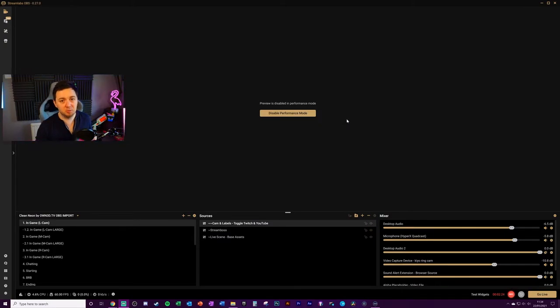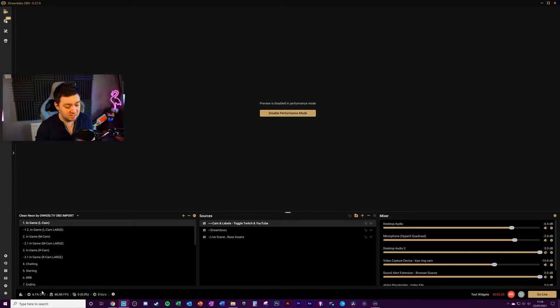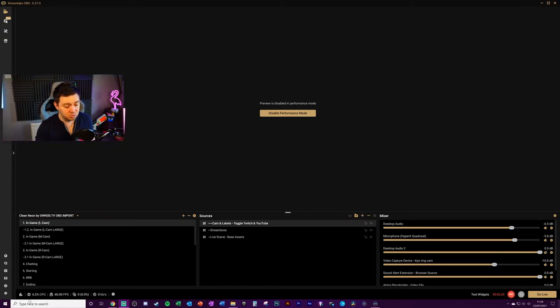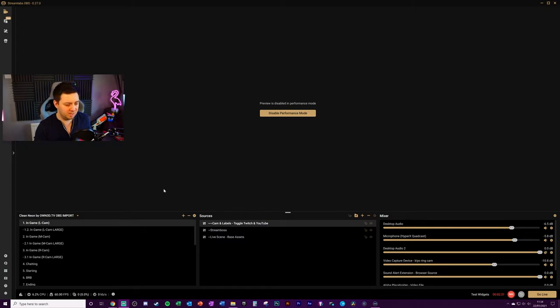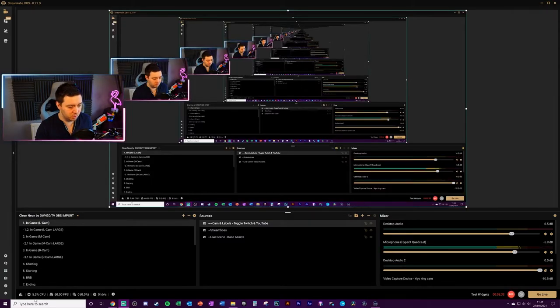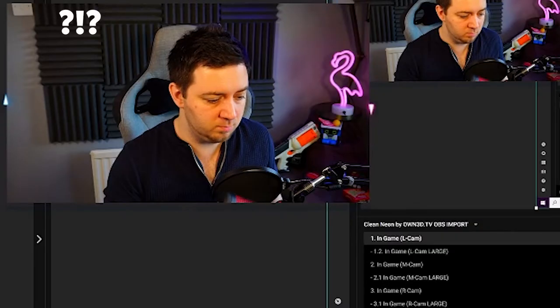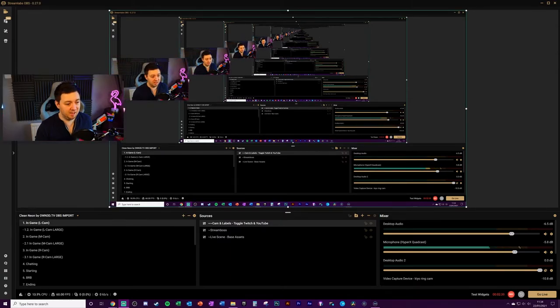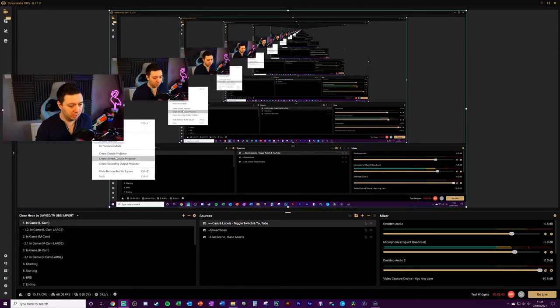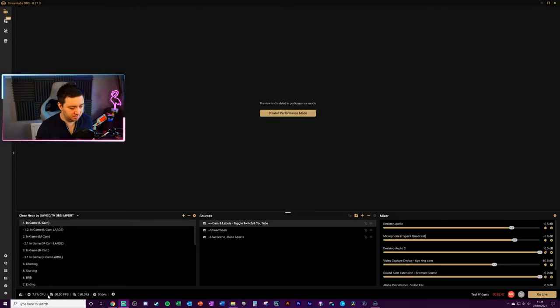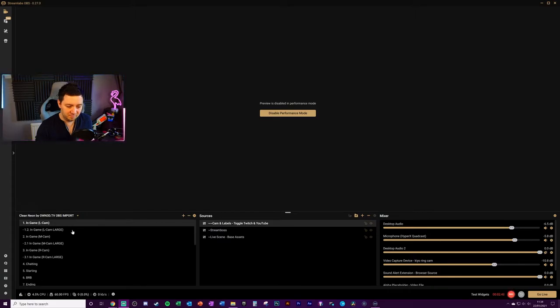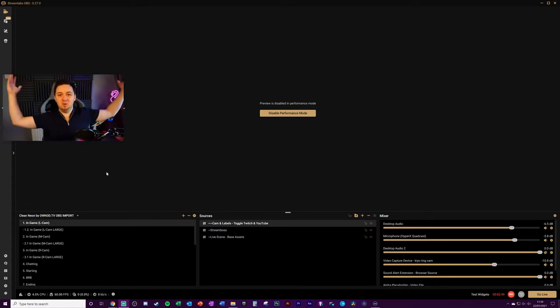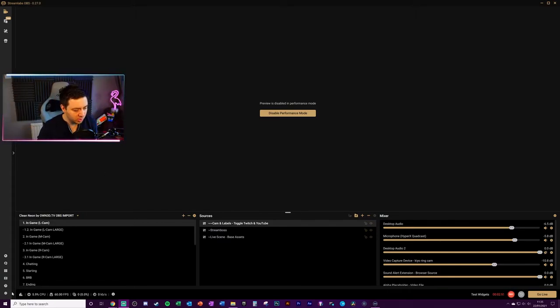And let's just test this. I'm on 4.6 to 6.2% CPU at the moment, which is pretty high actually. We're going to disable performance mode and, oh, there you go, straight away 10-14%. Yeah, it's a lot. Okay, and back again, 4.5%. So we need to go into settings, hotkeys, toggle performance mode.